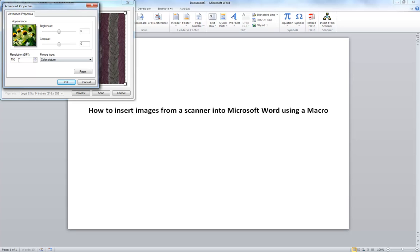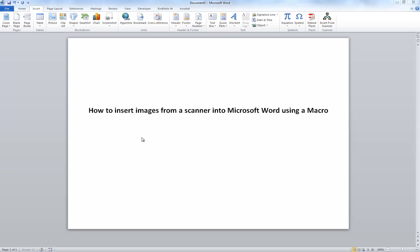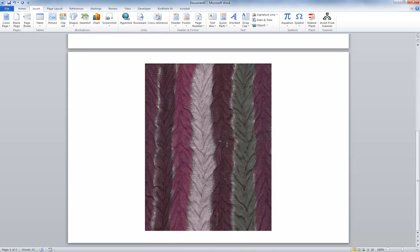So I can change my DPI so I can get a higher resolution scan if I up that to 300. And I'll hit Scan. And there it is. Let's put my image in there.